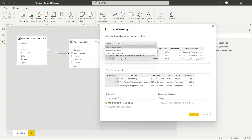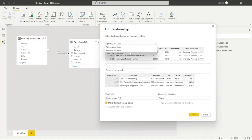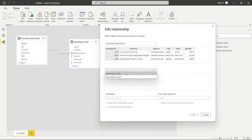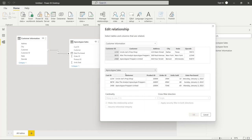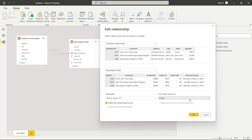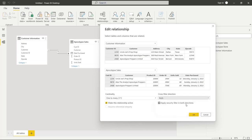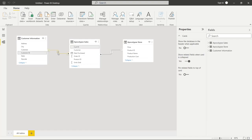If we flip this and put customer information at the top and apocalypse sales at the bottom, now it's going to say one-to-many. Now let's look at the cross filter direction — there are only two options: single or both. If we choose both and click OK, this now goes from a single arrow pointing in one direction to two arrows pointing in both directions. But what does this really mean?